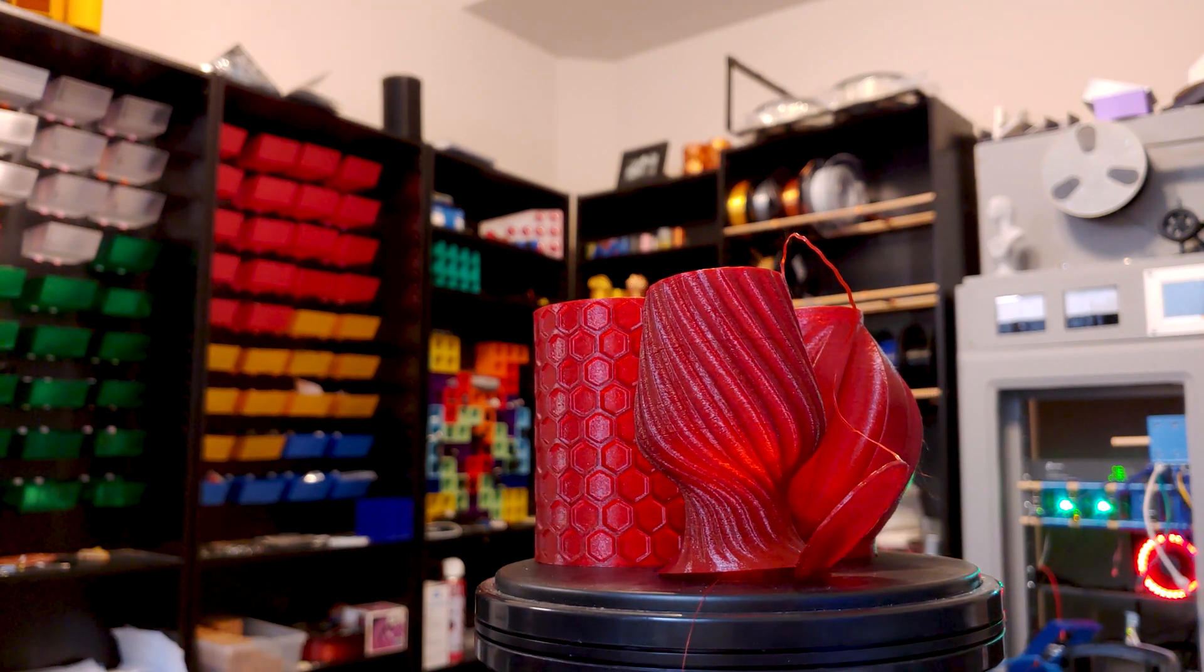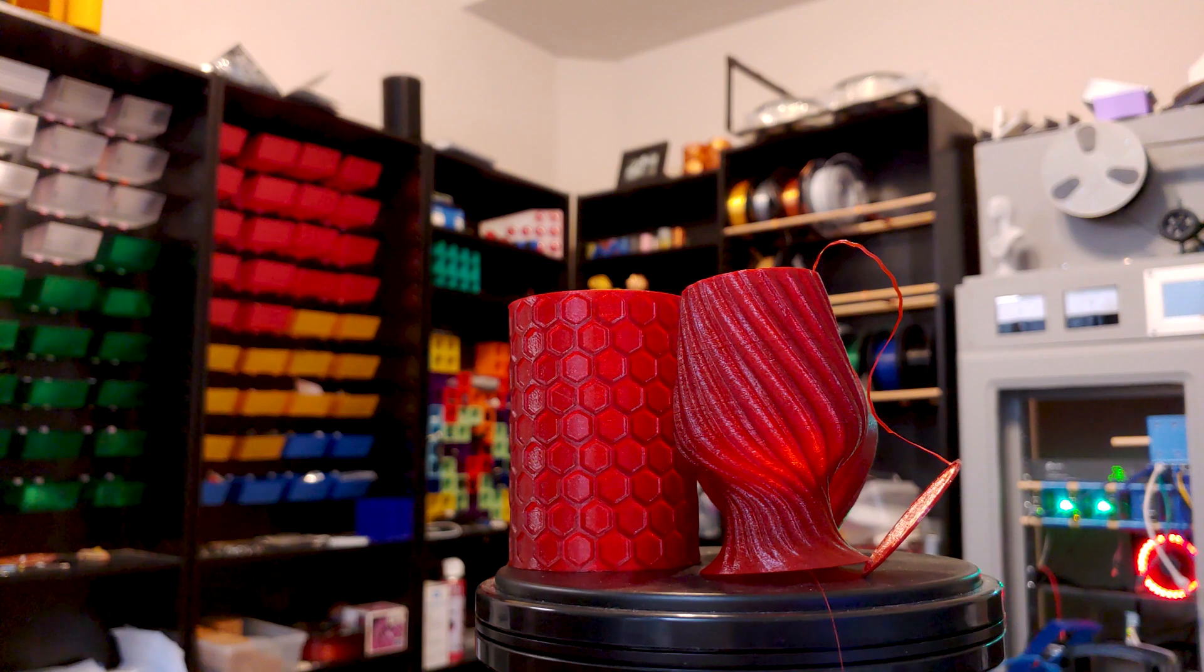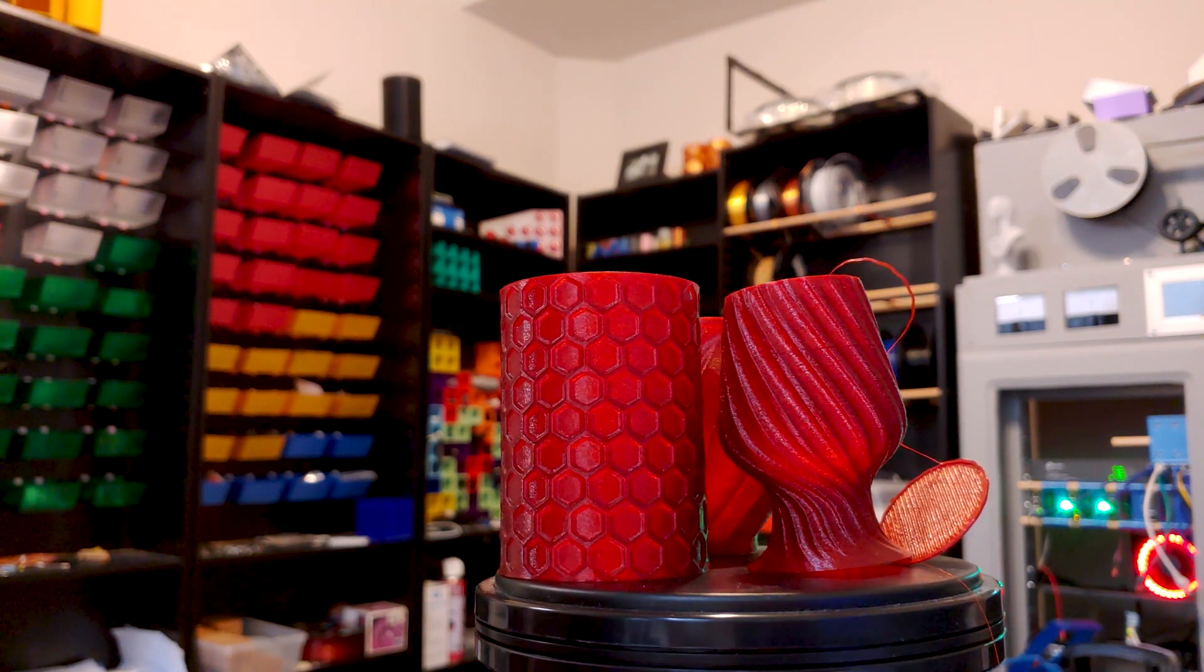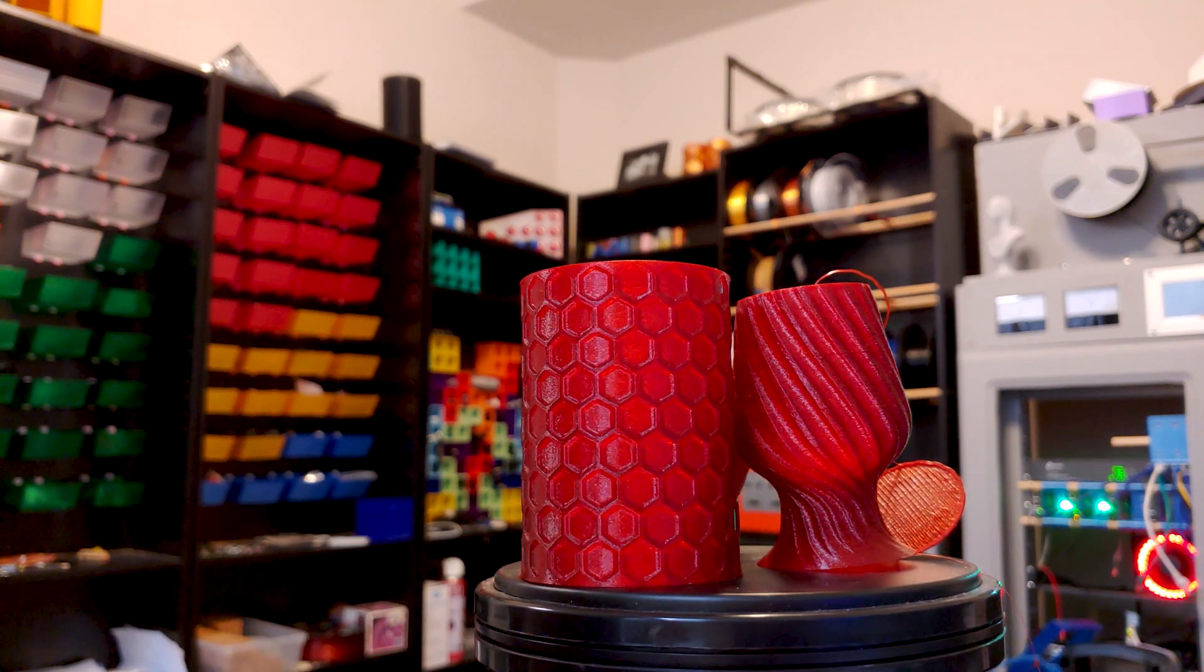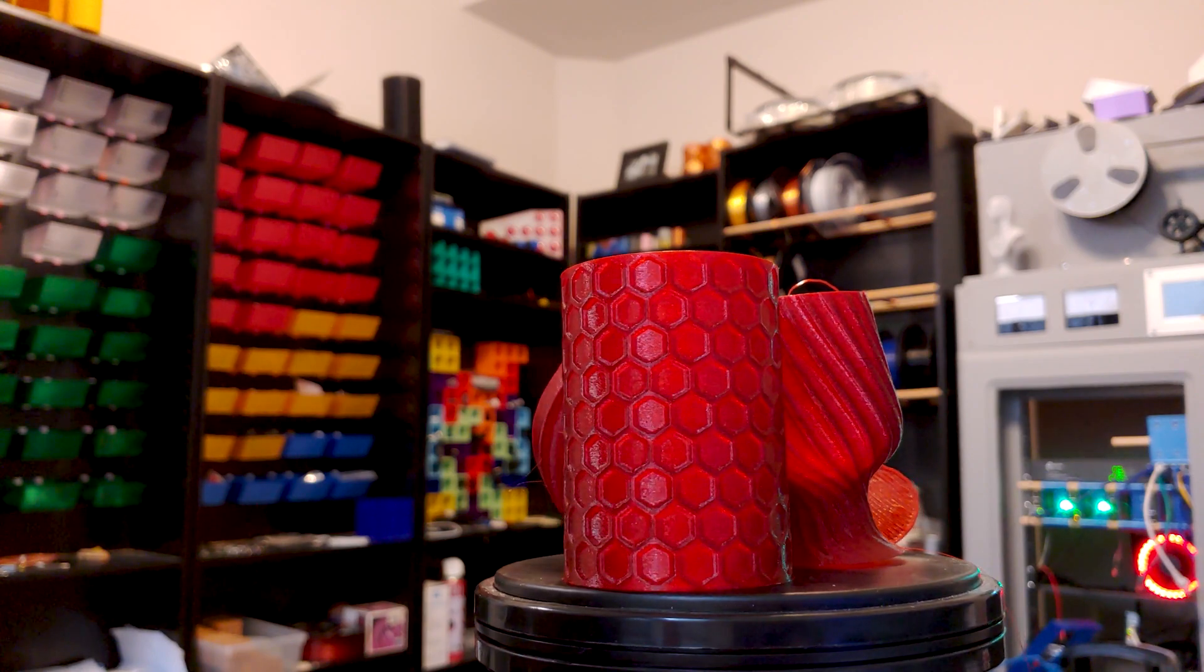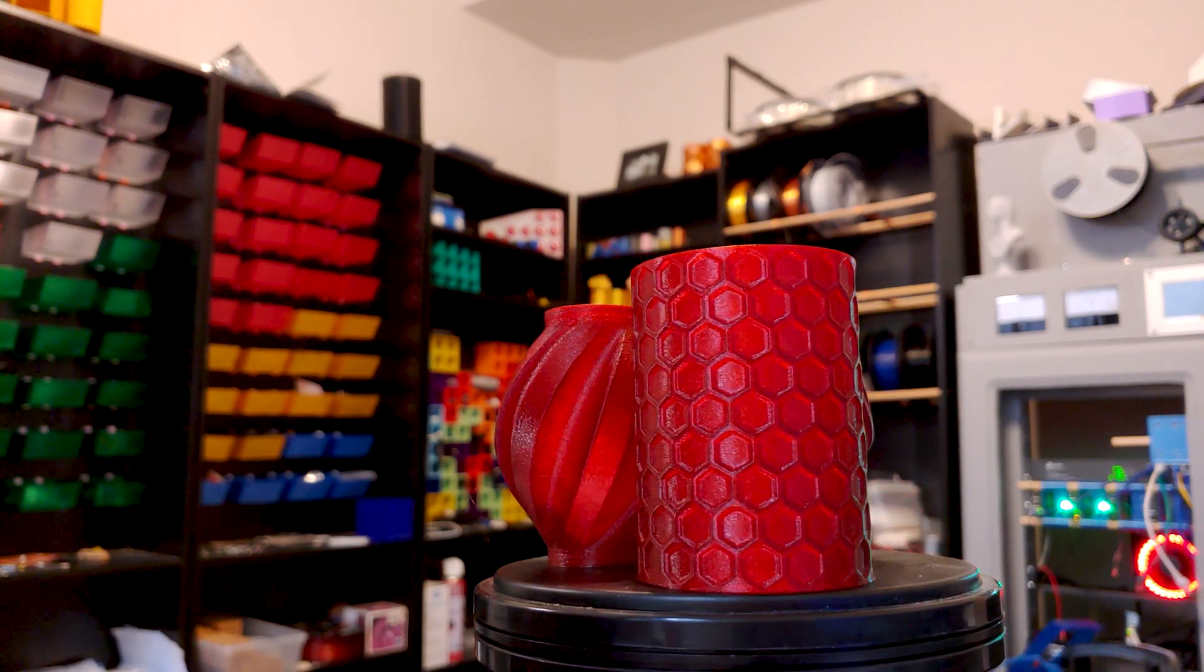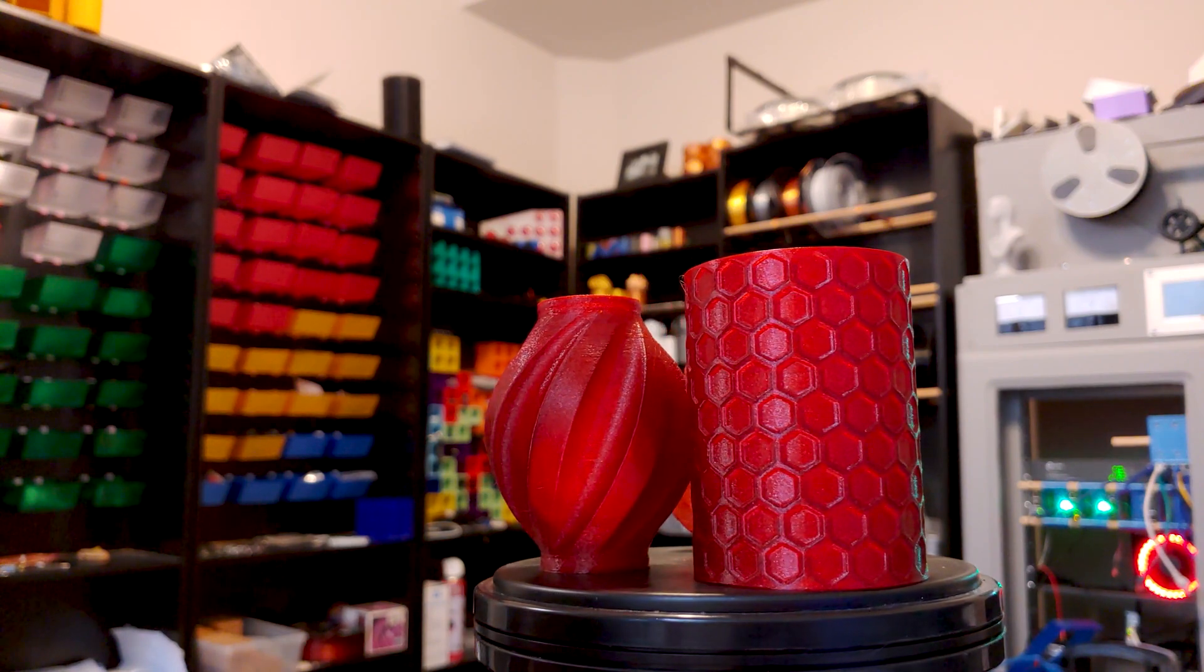As usual, links to all of these filaments are in the video description, and I do earn a commission from Amazon with these links, not the manufacturers, and at no extra cost to you. If you have some interesting colors you want me to check out, drop a comment down below, and I'll see you in the next video after you download some stuff to print off my website at 3dpc.xyz.